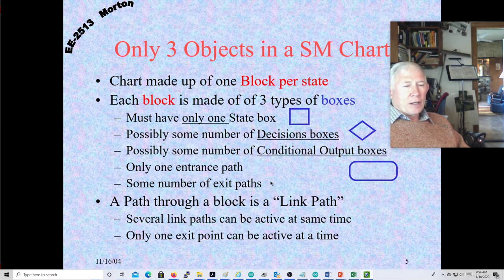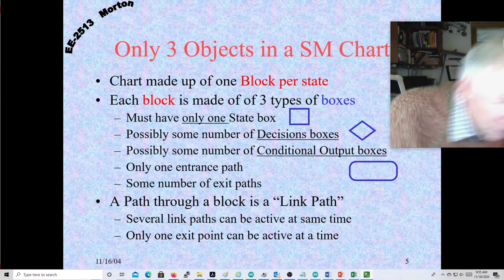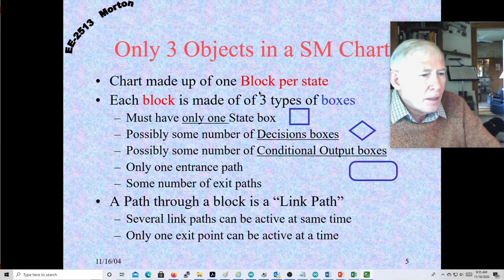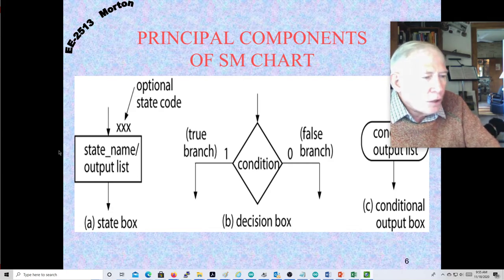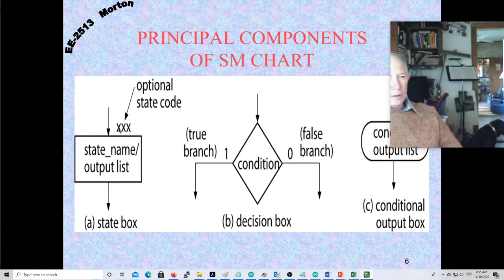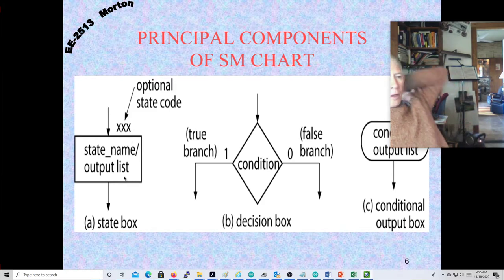The only required box is the state box — the others are optional. There is only one entrance into any block, and that entrance goes straight into the state box. A path comes out of the state box and if it goes into a decision box it can split into other paths. This path through your block is called the link path. You can have several link paths active at the same time as long as they all exit at the same point.